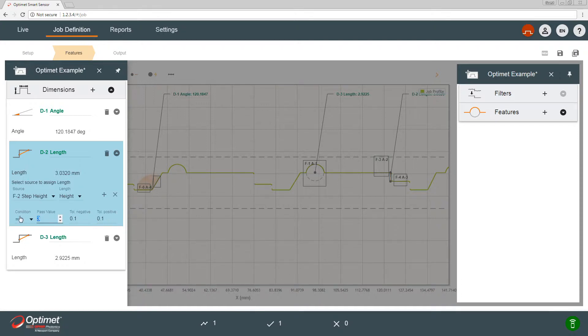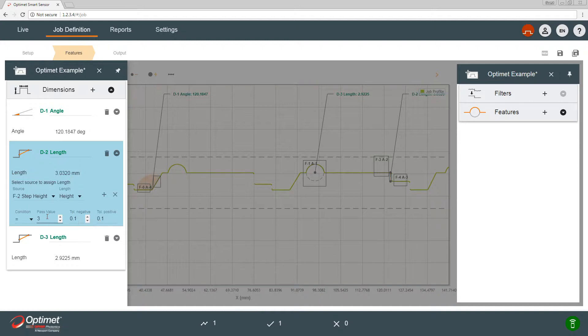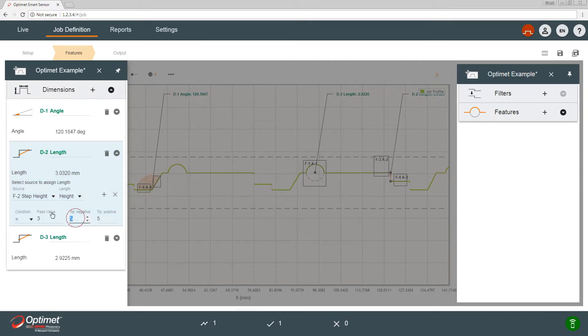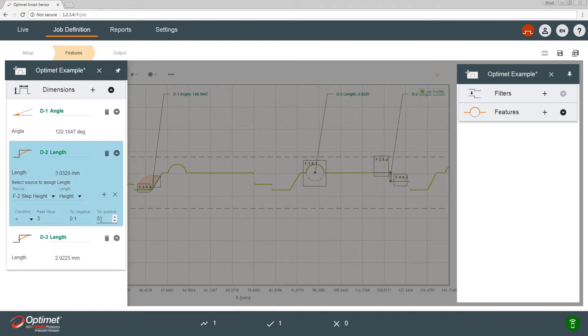So if I want to put the eight millimeters within the tolerance, the negative could be 0.1 millimeter and the positive can be 5.5 millimeters.